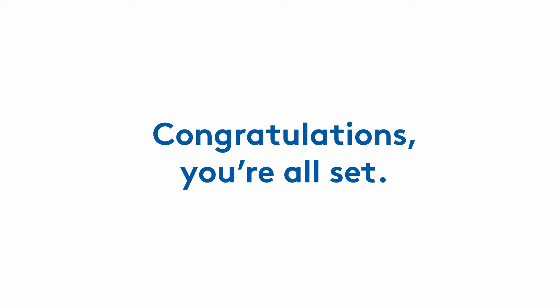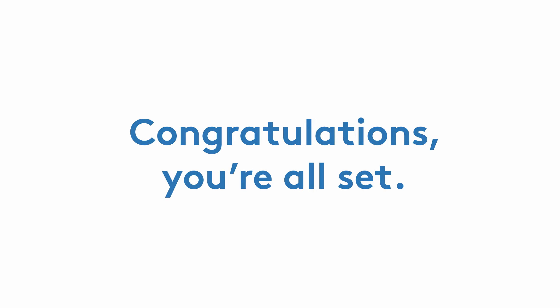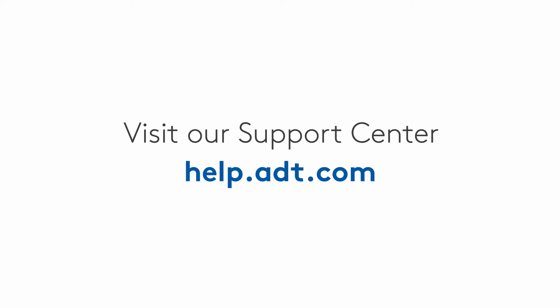Congratulations! You're all set. You can start adding your additional ADT smart home security devices right away. Need more help? Visit the ADT Support Center at help.adt.com for more information about your ADT smart home security devices and system, or to chat with an agent.